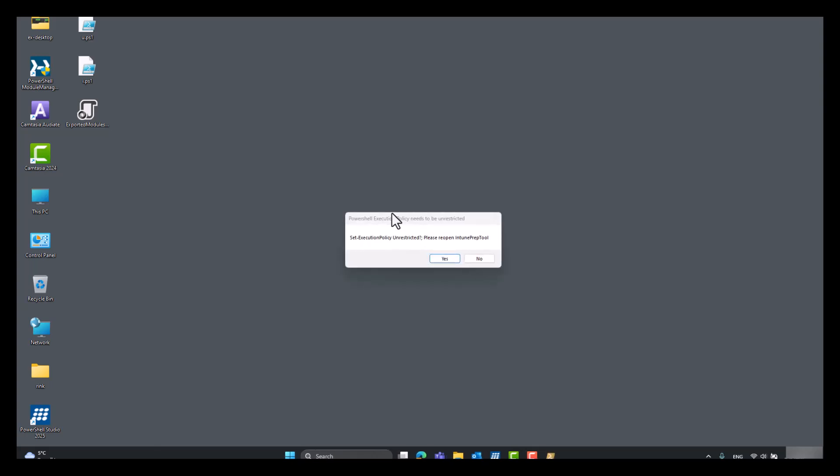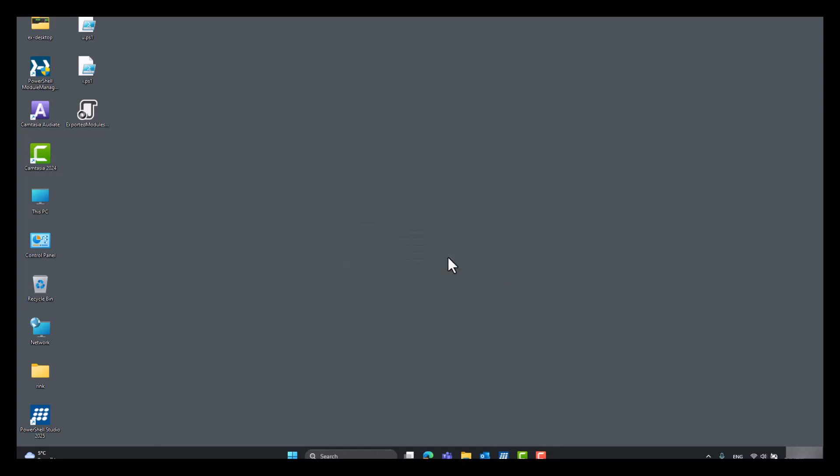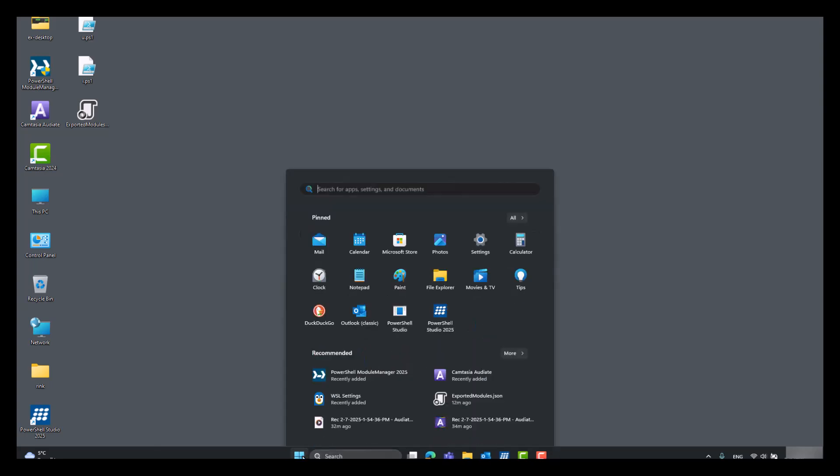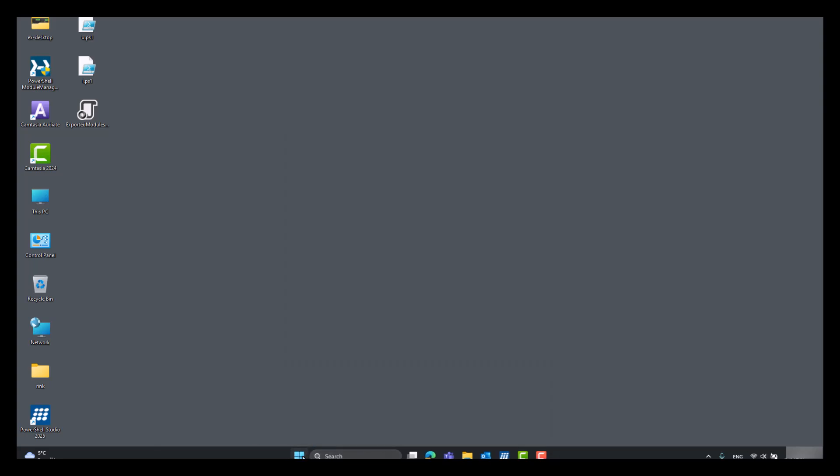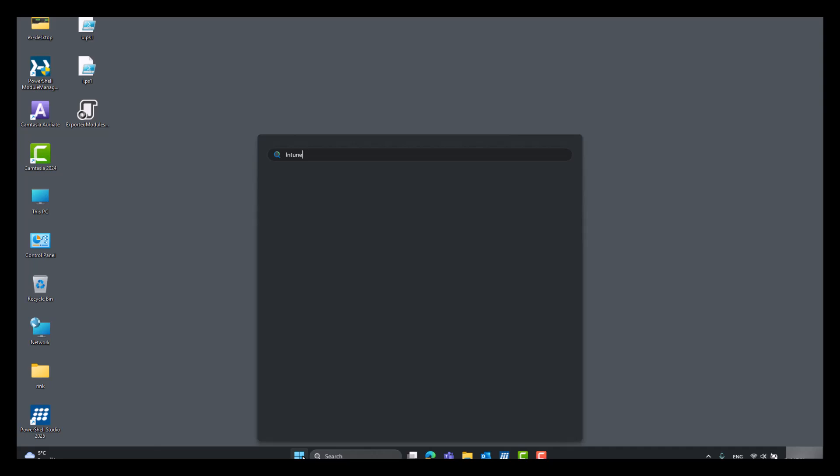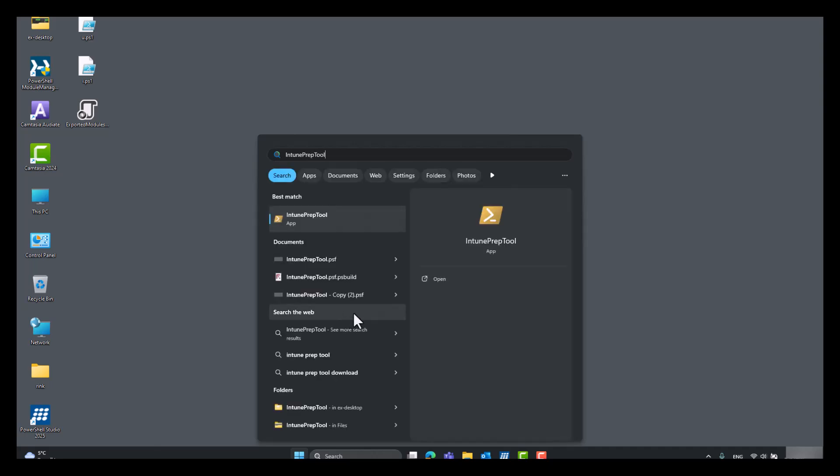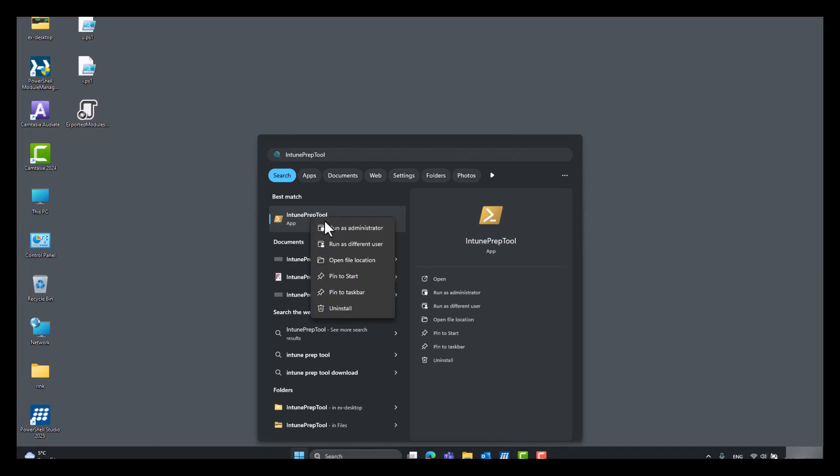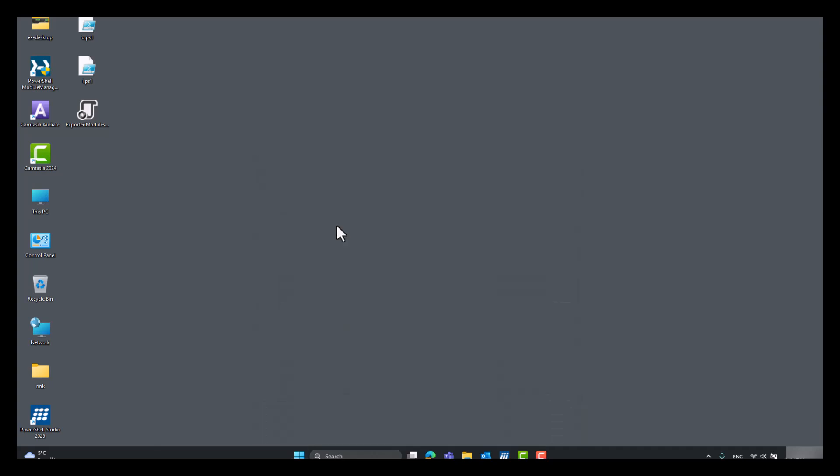Okay, so we got a popup to set execution policy and restrict it. The Intune prep tool is generating a lot of scripts and this setting is needed. So click yes. Reopen as an administrator.